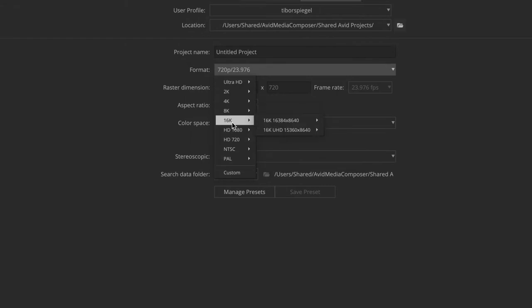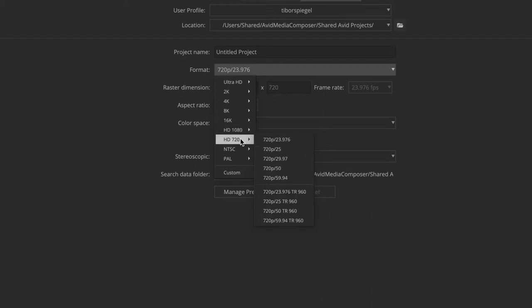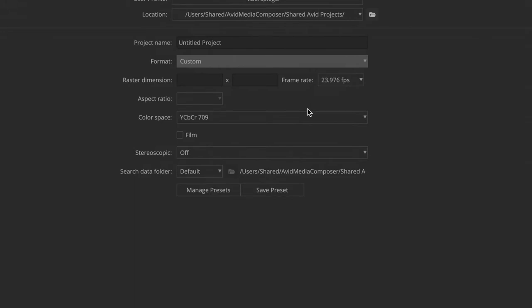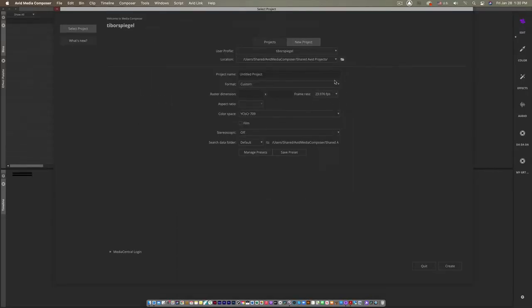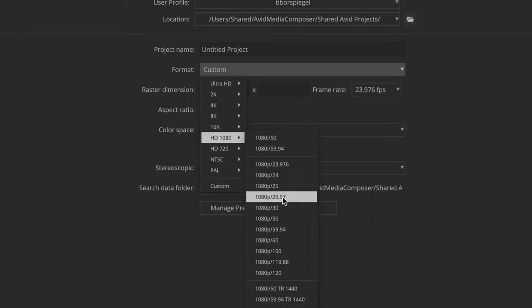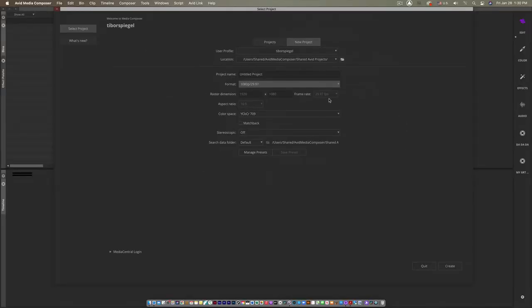Project format choices include Ultra HD, 2K, 4K, 8K, 16, and two flavors of high definition: full raster 1920x1080 and 1280x720. We still deal with NTSC and PAL. You can also customize the frame rate and raster dimension. Generally in the United States we use high definition 1080p at 29.97, which is 1920x1080 locked at 29.97.